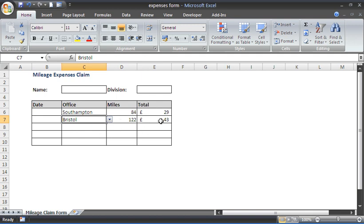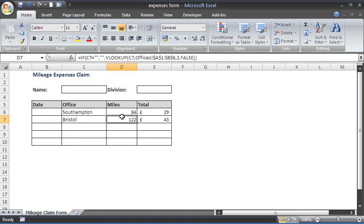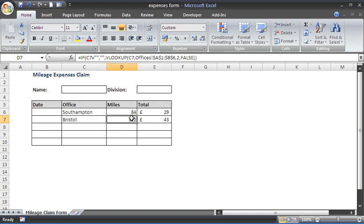And what that would be based on 35 pence per mile. Now, as I click on these two cells for the mileage and for the calculation, we can see up in the formula bar the formula.